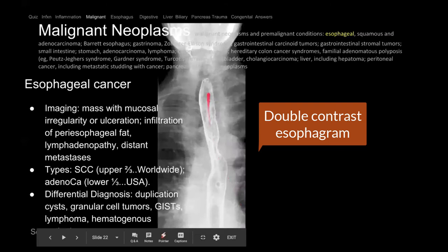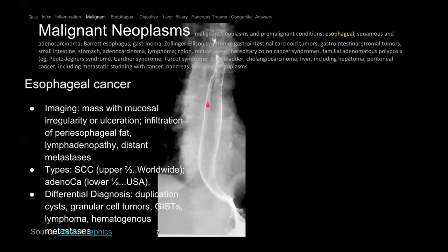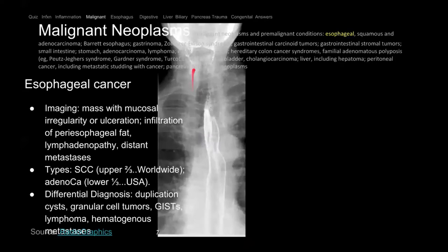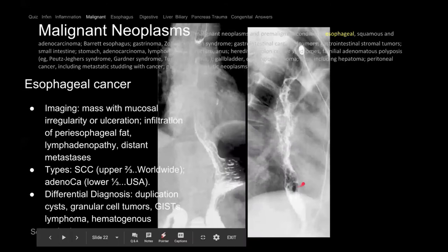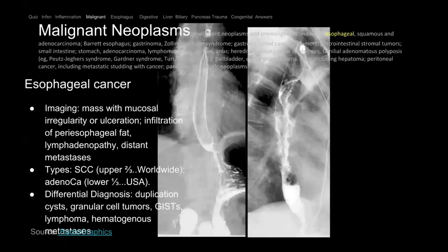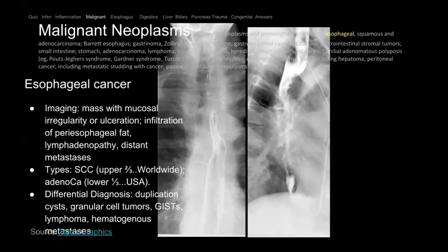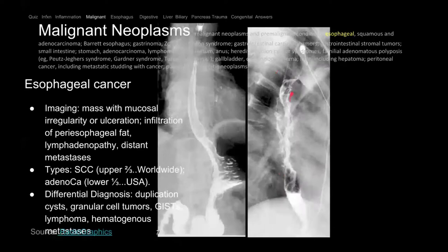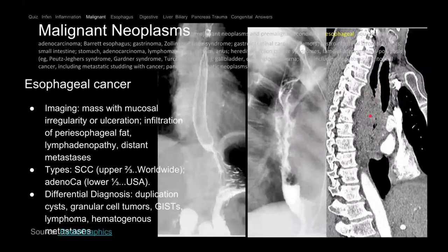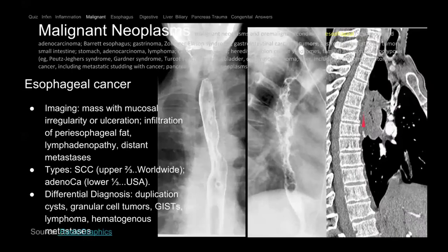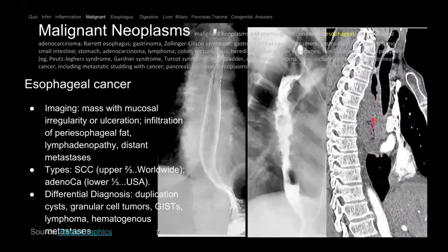This is a double contrast study — the patient has bubbly air like Alka-Seltzer, plus contrast — so it's double contrast showing air and contrast. This is a normal esophagram. But this one is abnormal — there's slow movement of fluid and filling defects along the wall, it's irregular. This CT scan of the same patient shows esophageal cancer — there's a mass that looks webby because of ulceration and invasion.